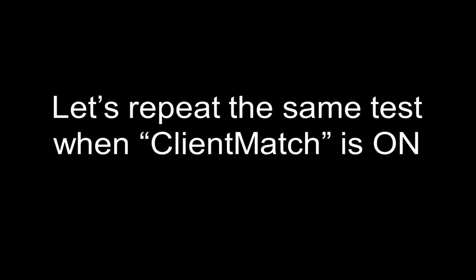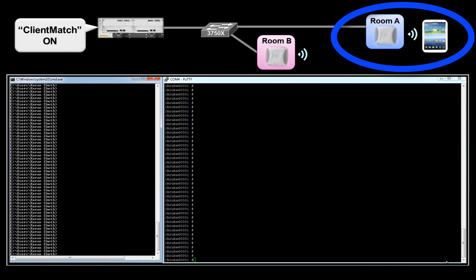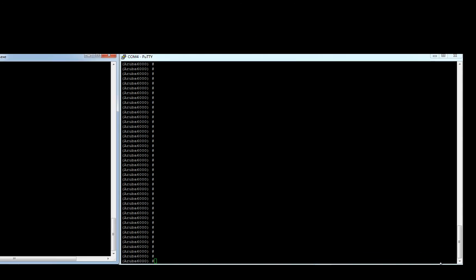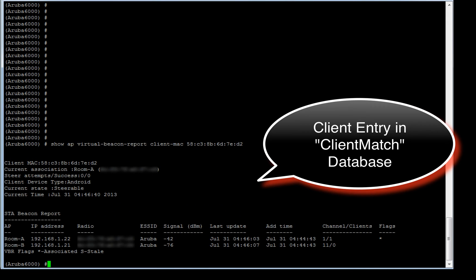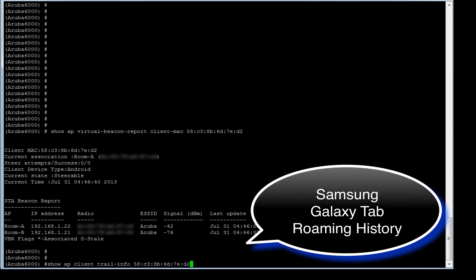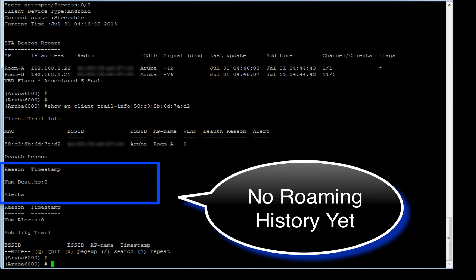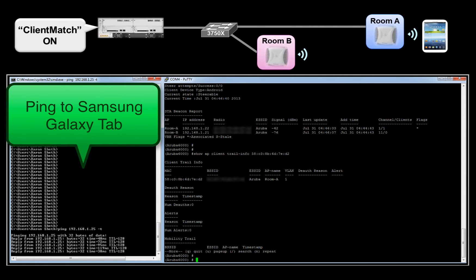Let's repeat the same test scenario, but this time we will switch on Client Match. Just like in the previous test run, our Samsung client is associated to the access point in room A. From the console, we can clearly see that the client is now part of the Client Match database and has picked up the best access point based on signal strength. Roaming history confirms the current association and shows no roaming reason yet, because the client has never moved from room A to room B. Let's initiate ping traffic to observe any disruption like we saw when Client Match was switched off.